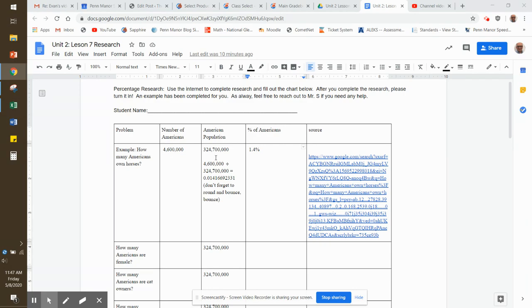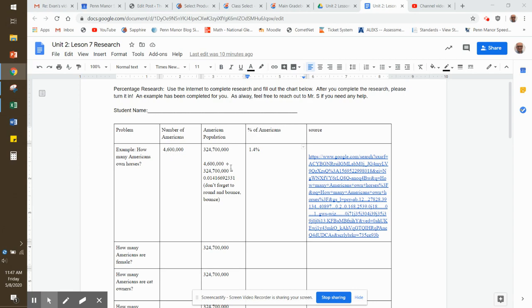What I did was I took an approximate number here of how many Americans are living in America. To figure out what percent of Americans own horses, I took 4,600,000, that's the number of Americans that own horses, divided by our total population, 325,700,000. And that equaled this number right here. Don't forget to bounce, bounce. And when I bounce, bounce, it came out to one and four tenths percent of Americans.